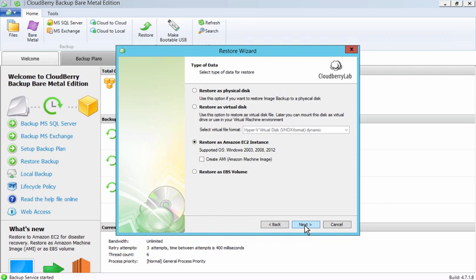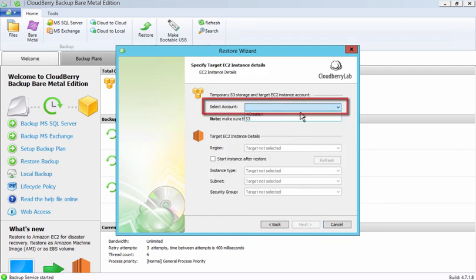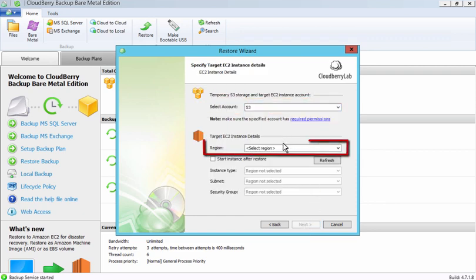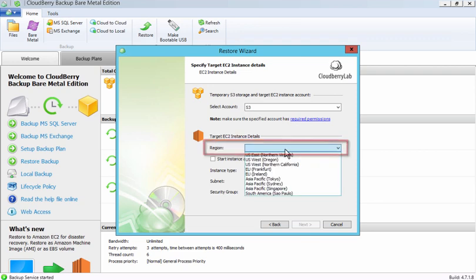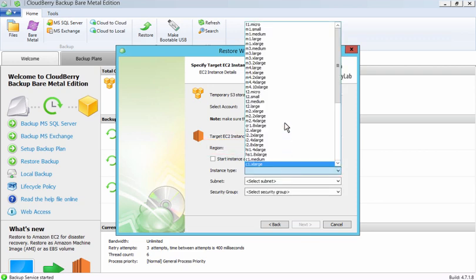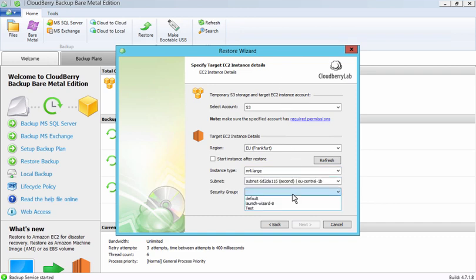If I leave this box unchecked, then only the stopped instance will appear. Click Next. In this step, I will select which account the instance will be created in, what region, and also set instance preferences such as type, network configuration, security group, and IAM role.